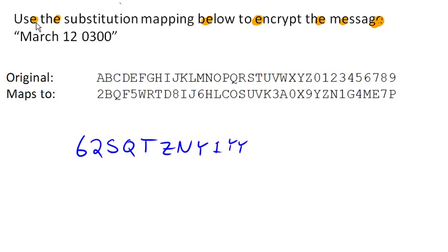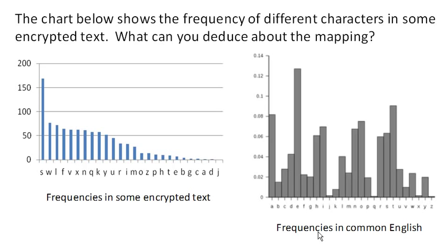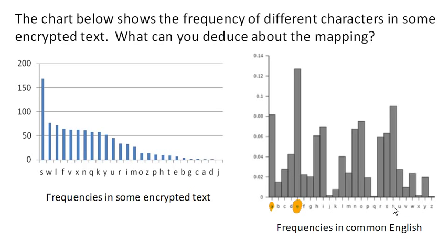So this chart here on the right shows the frequencies of different letters in common English. And you'll notice here that E is the most frequent letter used, followed by A and T which are pretty similar, and a few others.